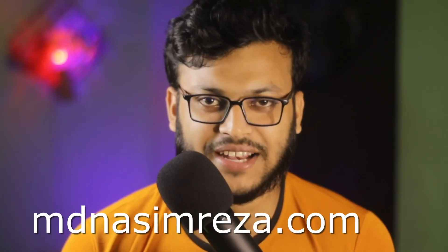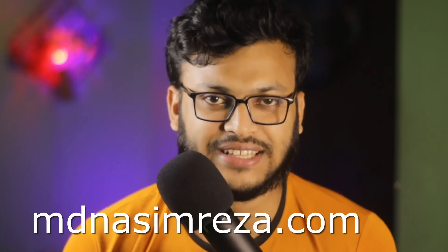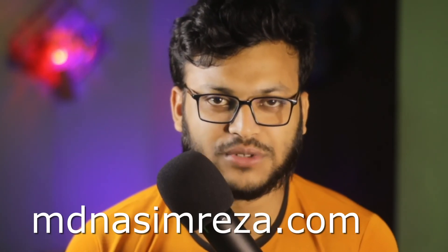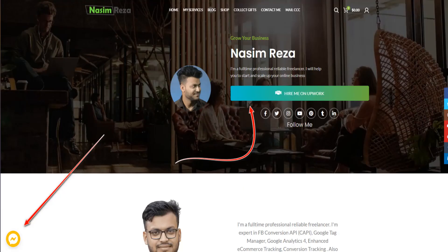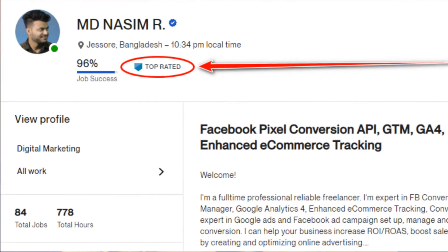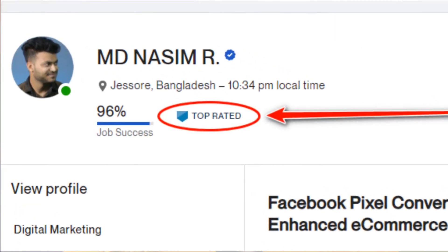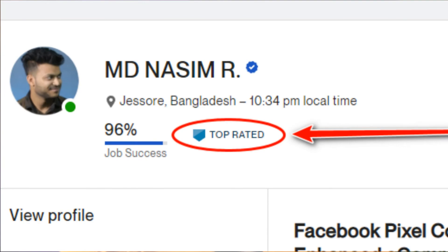If you need my help, you can visit mdnasimbreza.com and you will see the two options to contact with me. You can see my Facebook profile link and you can see my Upwork profile link, so you can send me a message on Facebook. Feel free to contact me. I will reply you as soon as possible.